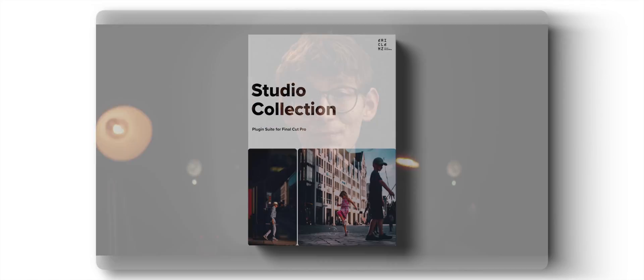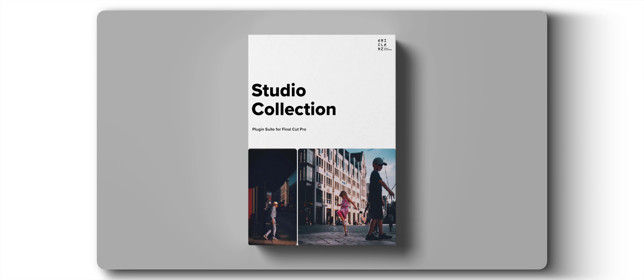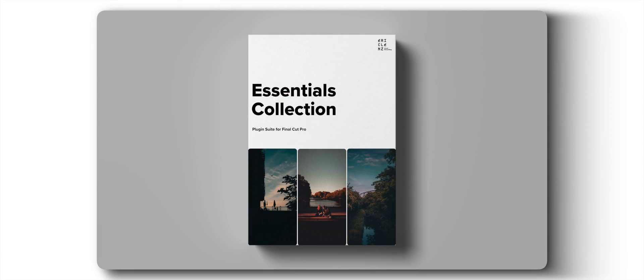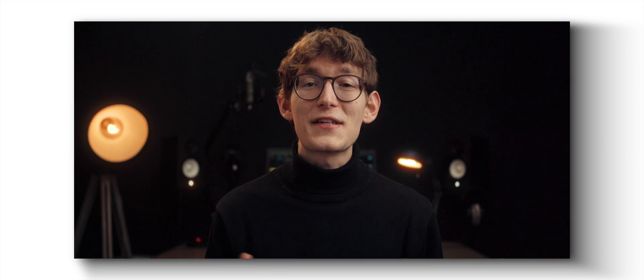Number one, the Studio Collection — every plugin I ever made. This is the real deal; every other bundle is a subset of the Studio Collection. Number two, the Essentials Collection, formerly known as Lightroom Controls — this is everything a hybrid shooter might want to have in Final Cut Pro. Number three, Aesthetic Alchemy — a collection of my most powerful stylization and look development tools.